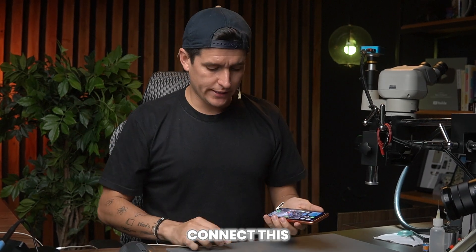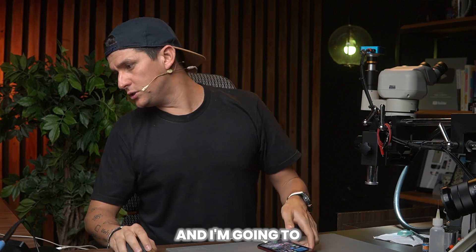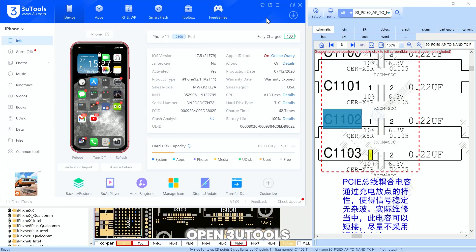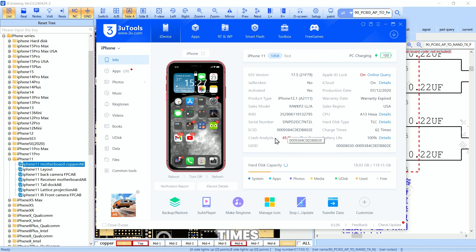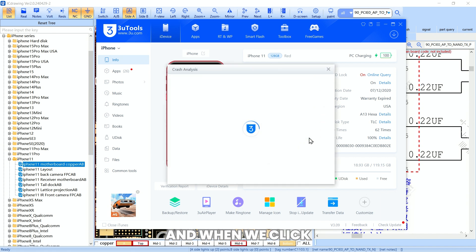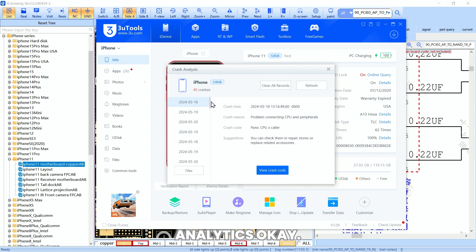I'm going to connect this phone to my computer and open 3D Tool. As you can see right here, it says we have 45 crash analytics recorded. When we click on details we are going to see the full crash analytics.